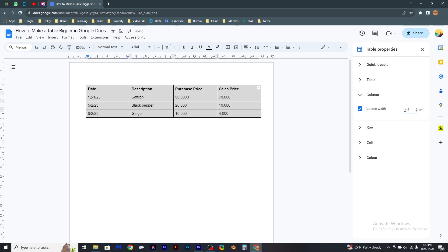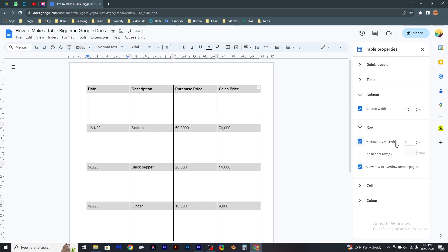Now you have to apply this in the Row tab as well. Select the appropriate size.